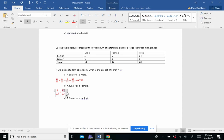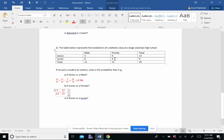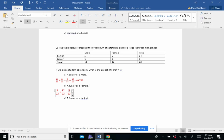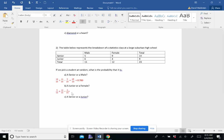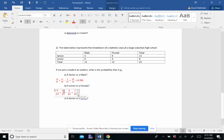And again, there are a bunch that got double counted because these are not mutually exclusive events. The junior females got counted in here and in here. So those three junior females got counted twice. So I'm going to subtract that. So 9 plus 12 is 21 minus 3 is 18.